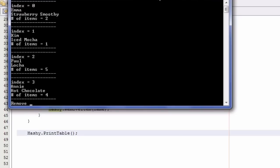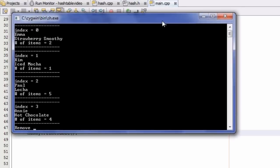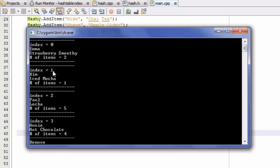Here are the results now. We have index 0, 1, 2, and 3, and then it asks us to remove. So we have a table size of 4 — 4 indexes or 4 buckets. Let's go ahead and try to test cases 0, 1, 2, 3.1, and 3.2, since those are all the cases I outlined in the removeItem function.